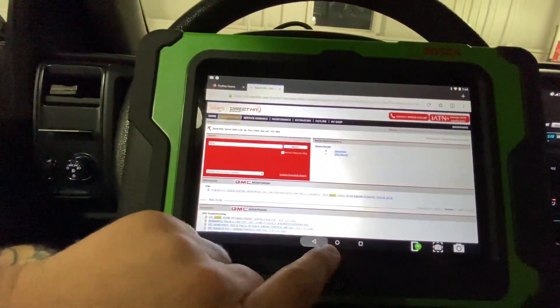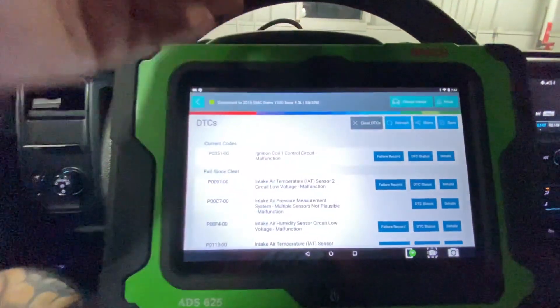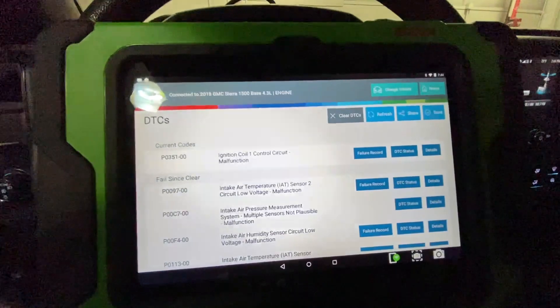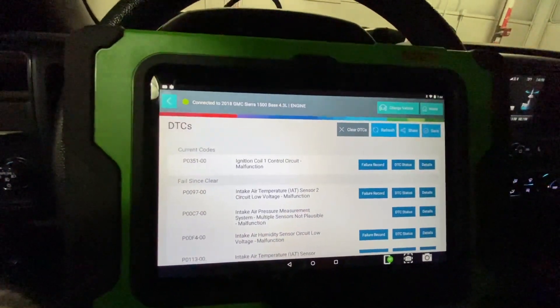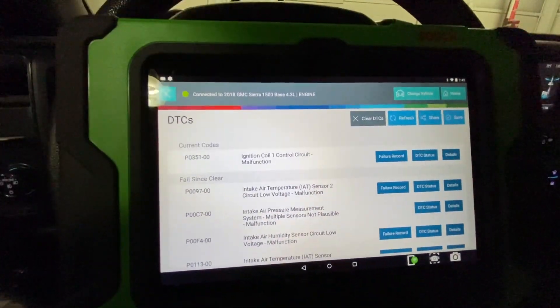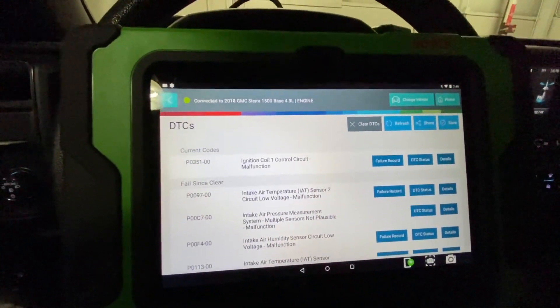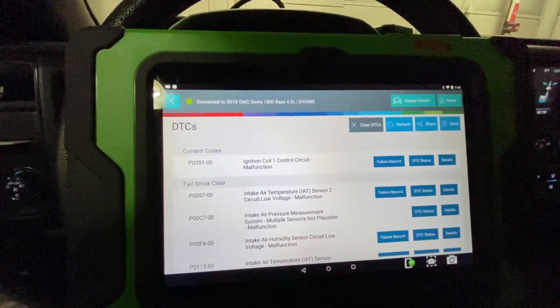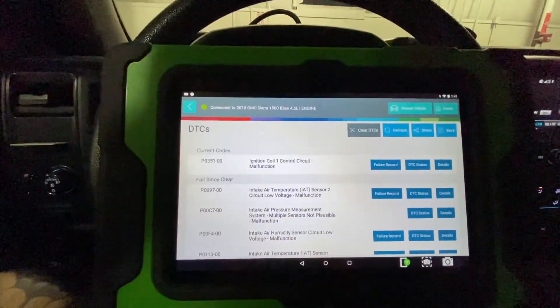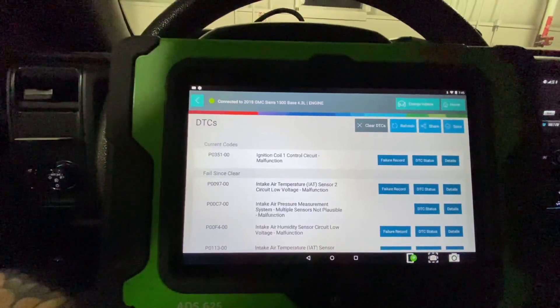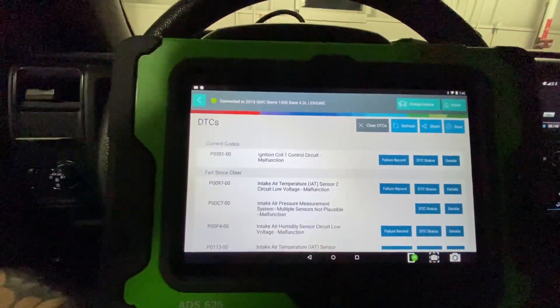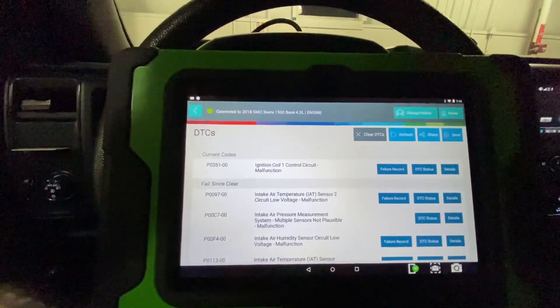That is a quick code scan and what this tool can do. Like I said, I'm going to do another video on the wiring diagrams because the wiring diagrams on this thing are extremely impressive. So that's going to be another video.